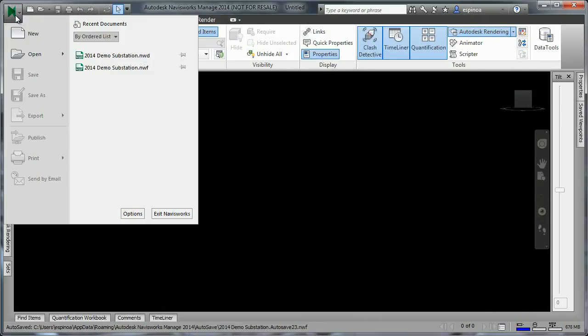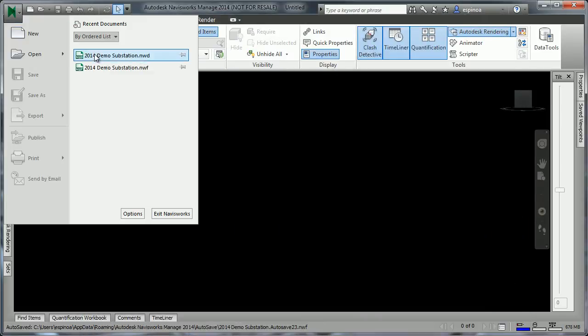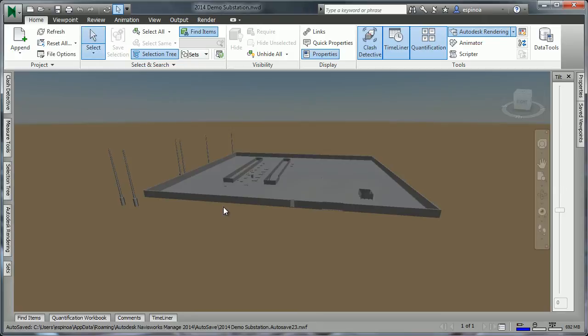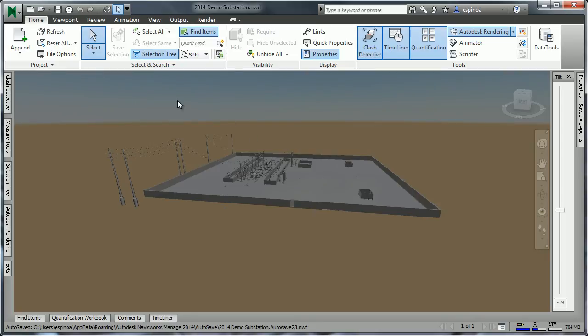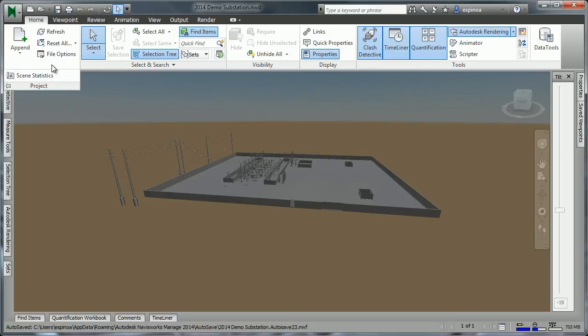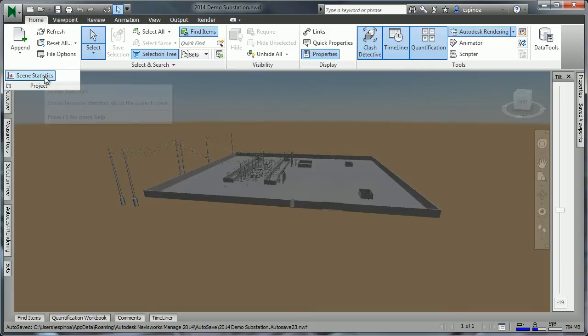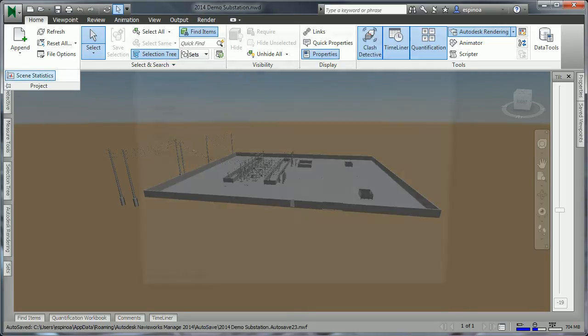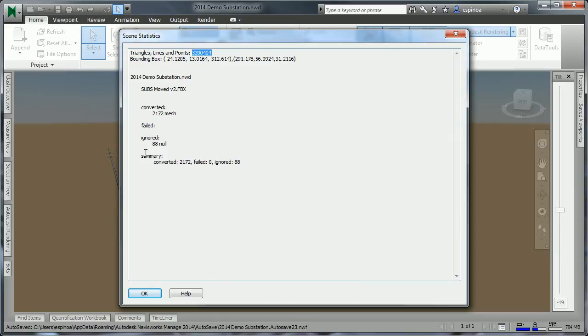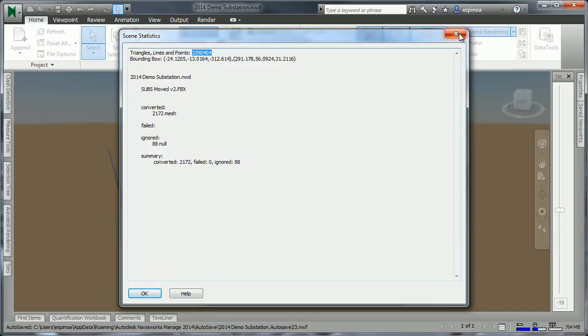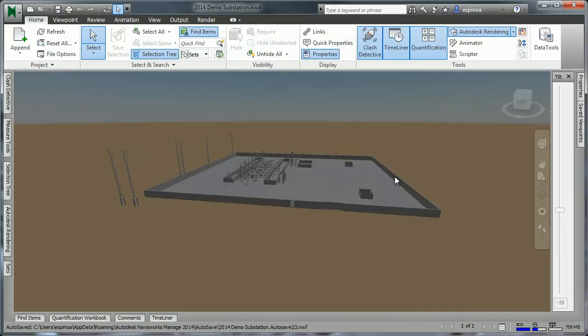I will go ahead and open up an existing file, and we see the speed at which this file is opened. As it turns out, another of the very nice capabilities of Navisworks is the ability to aggregate very large data sets. If we look at the scene statistics, this particular model contains over 3 million objects. Even so, the file opened very quickly.